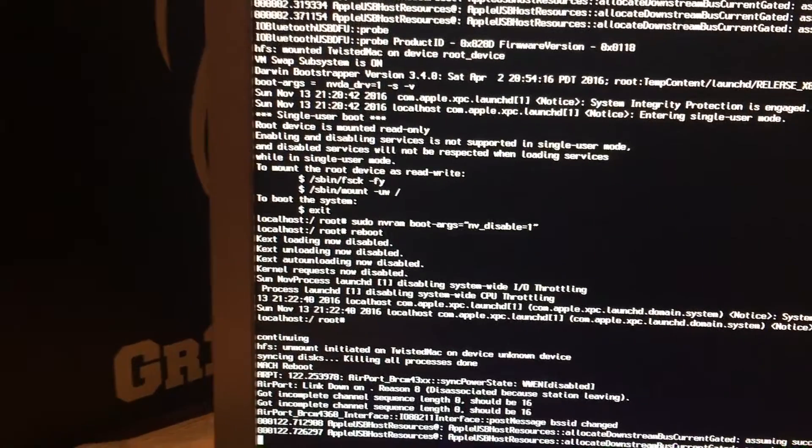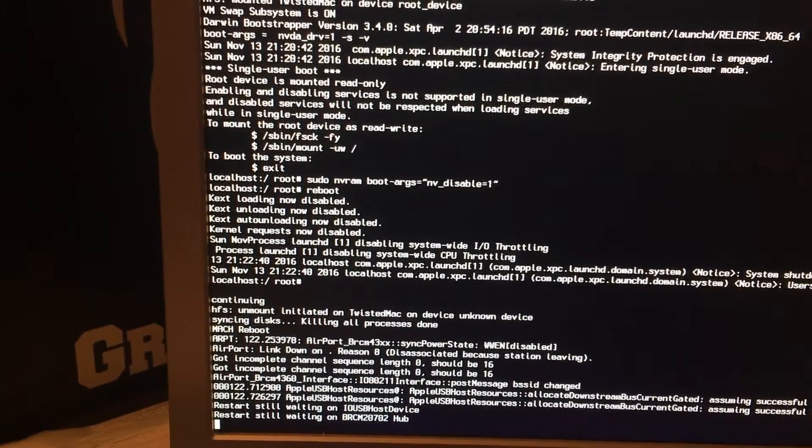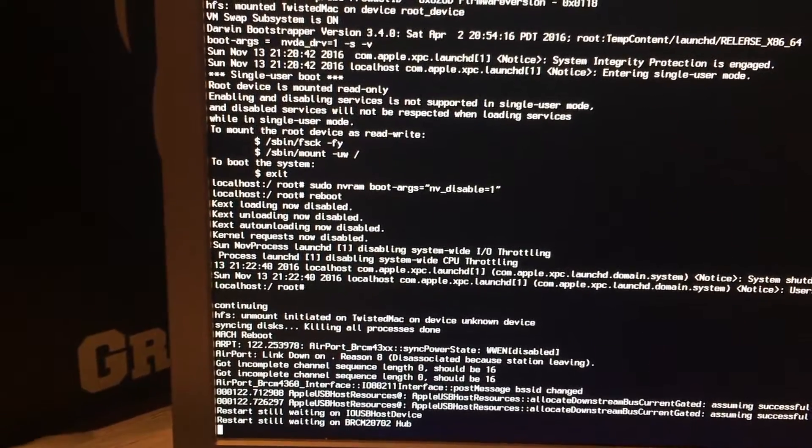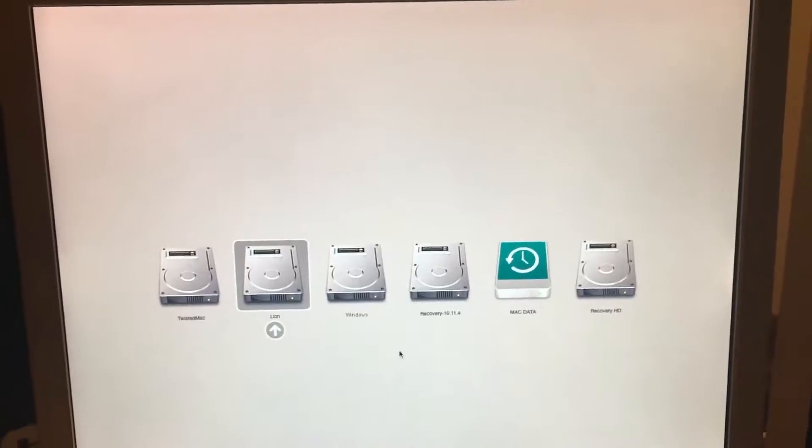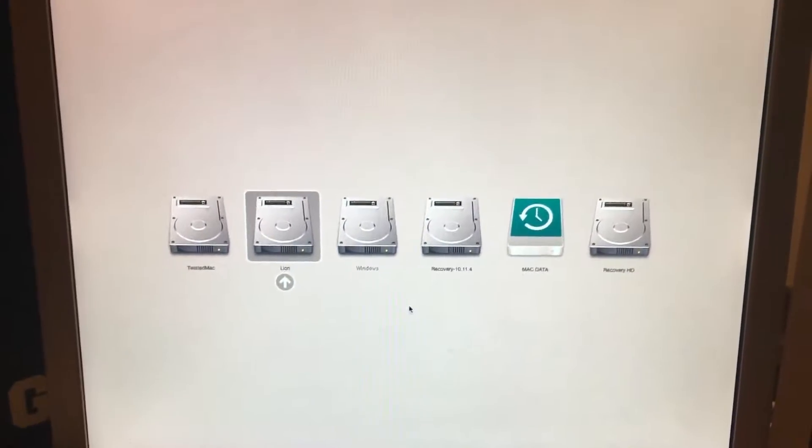It will go through all this process right here and then the system will reboot. Now we can attempt to boot into Lion again.